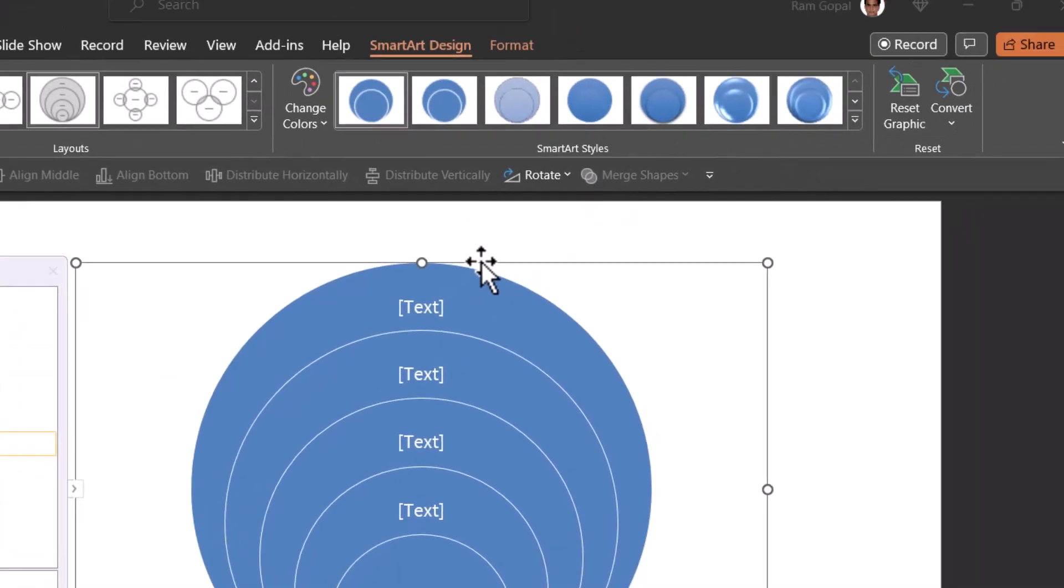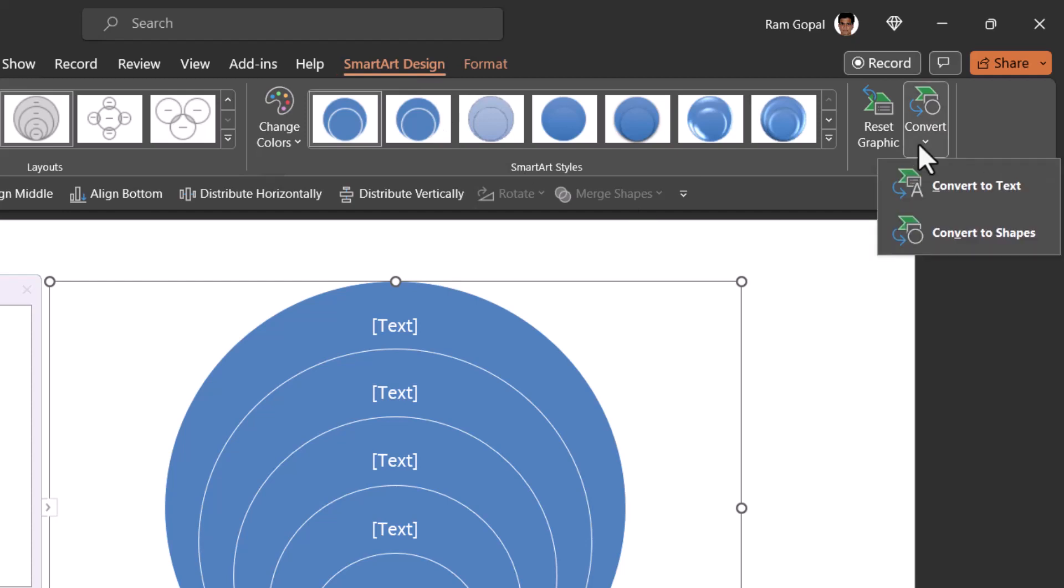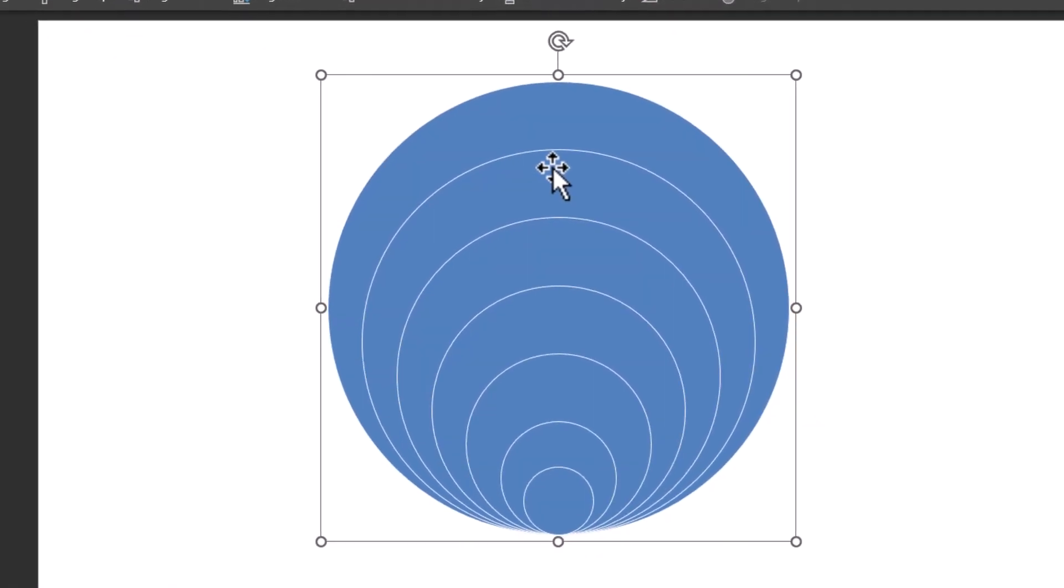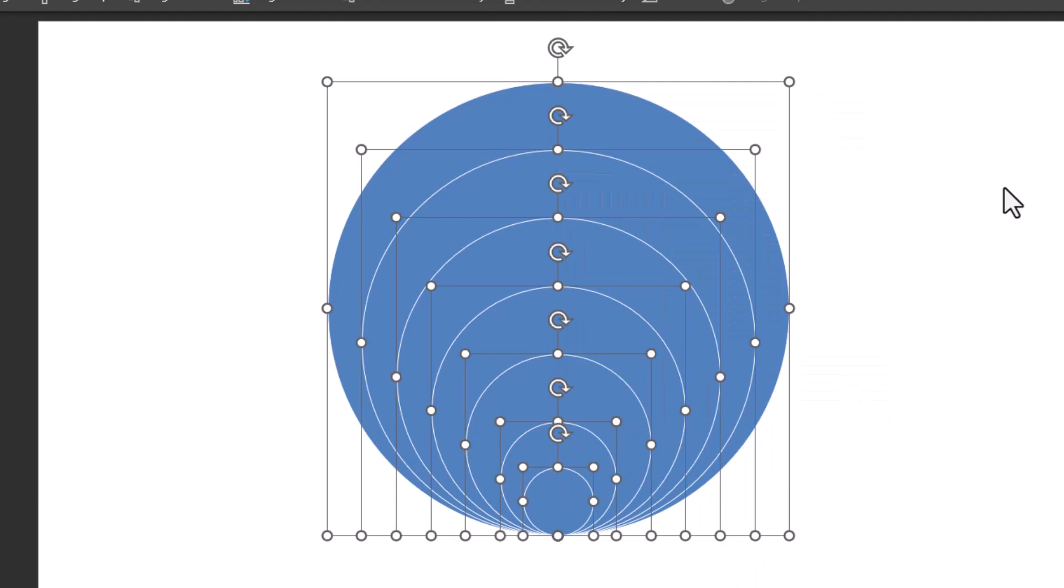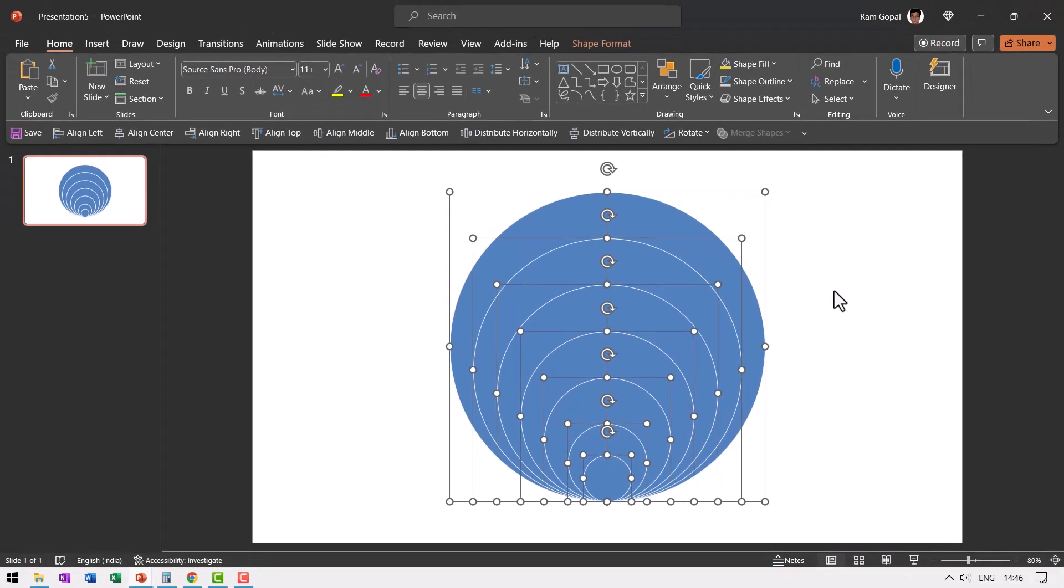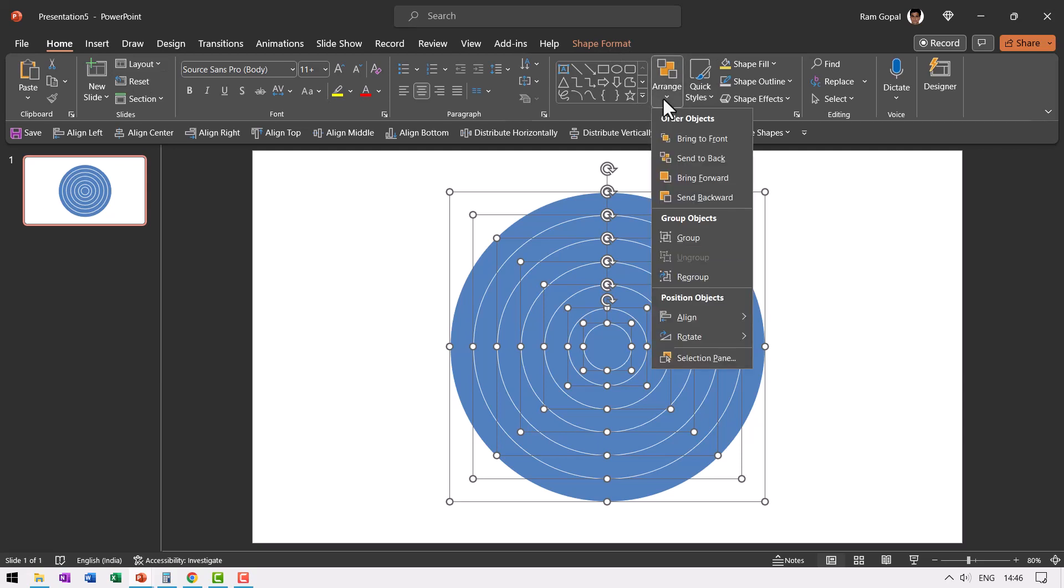Now let us click on the bounding box. Go to SmartArt design. Here you have the option to convert it to shapes. So click on that. Now we have SmartArt converted to shapes. Right click, go to group and say ungroup. Now every individual circle is isolated.